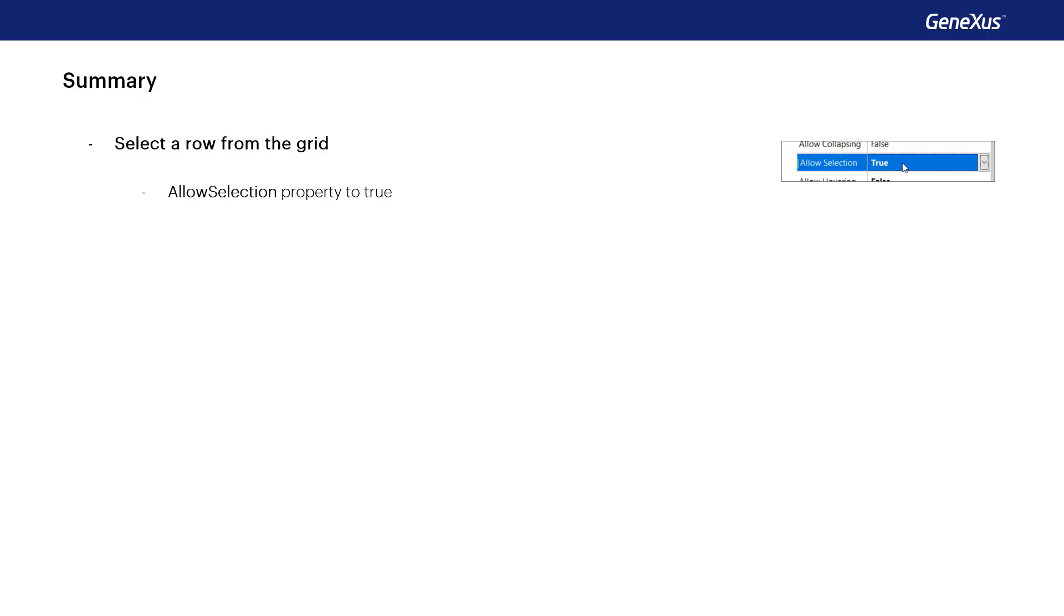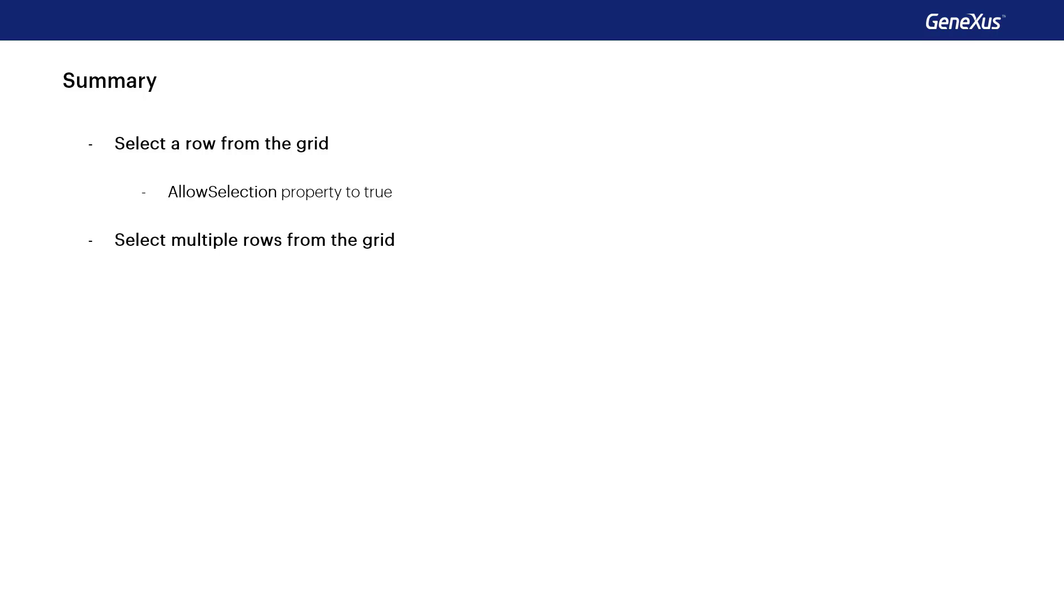If, as we've just seen in the example above, we need to select more than one row this property will not be helpful so we must use a boolean variable in the grid to store the row selection.